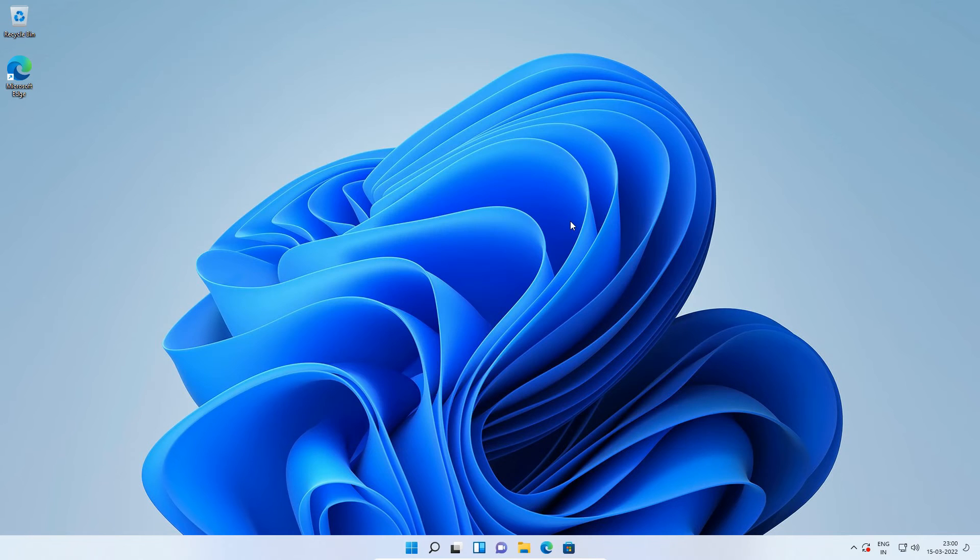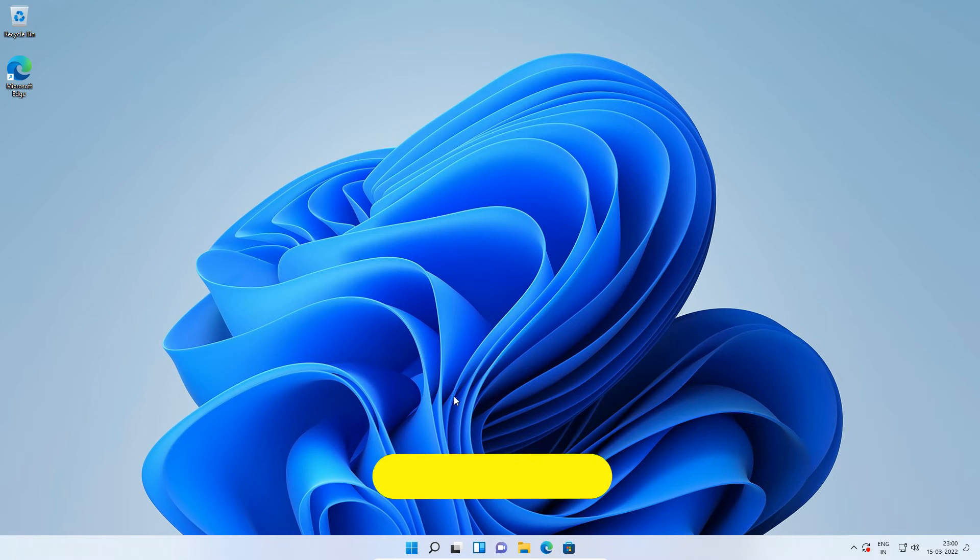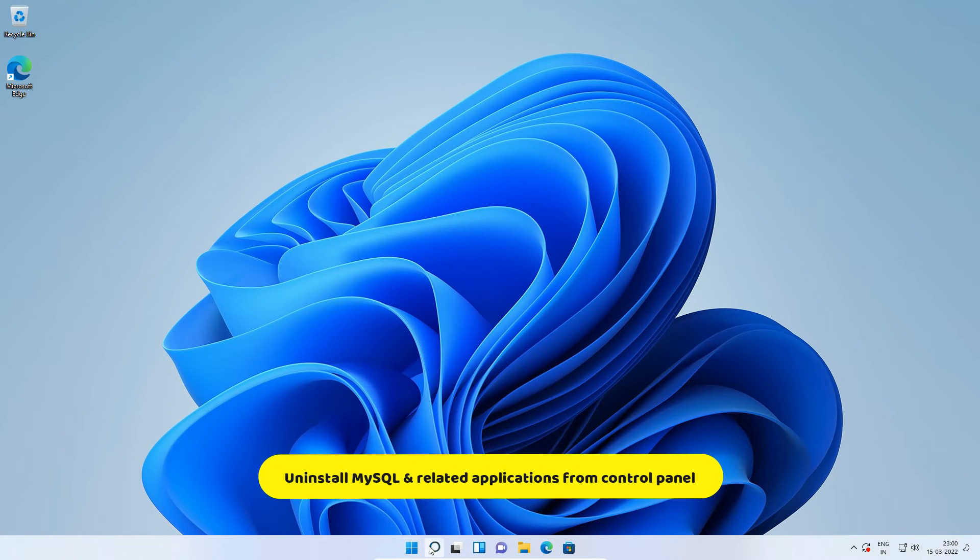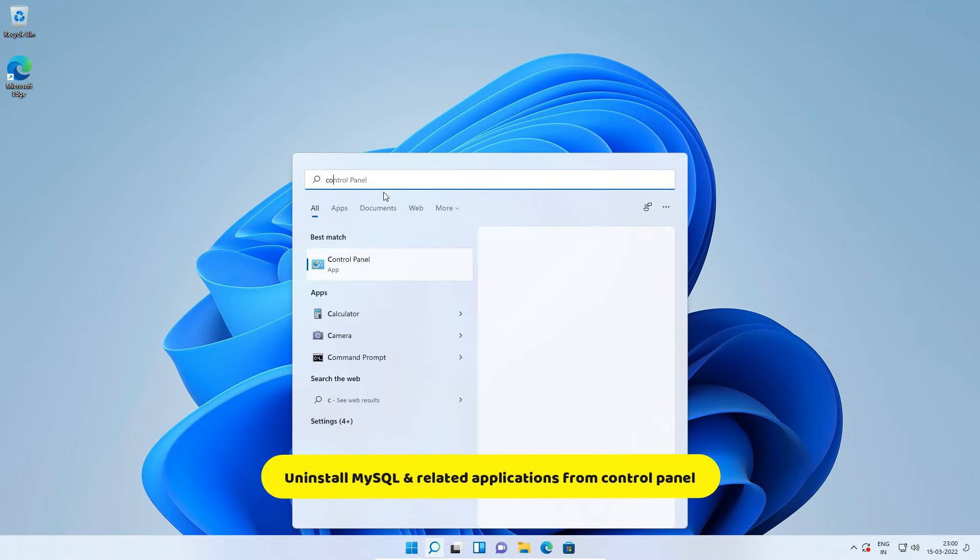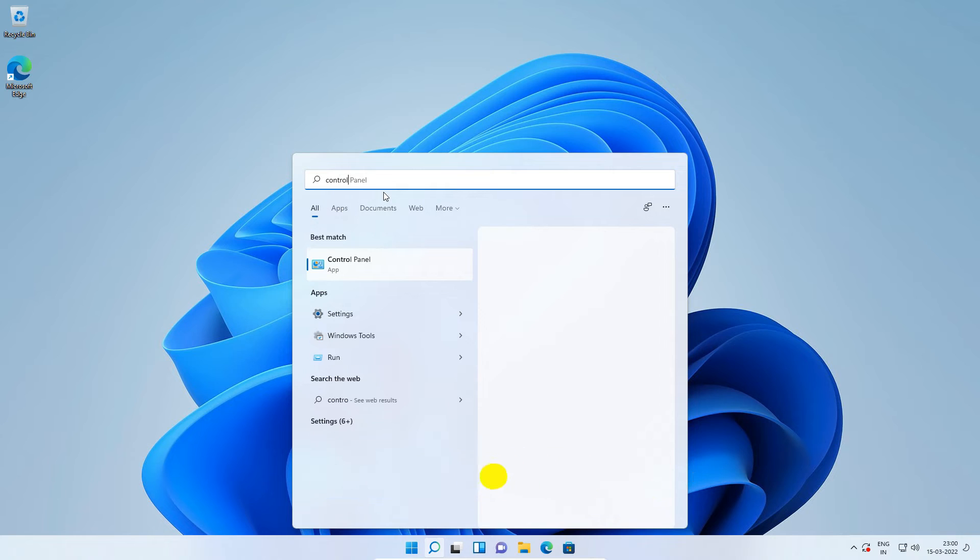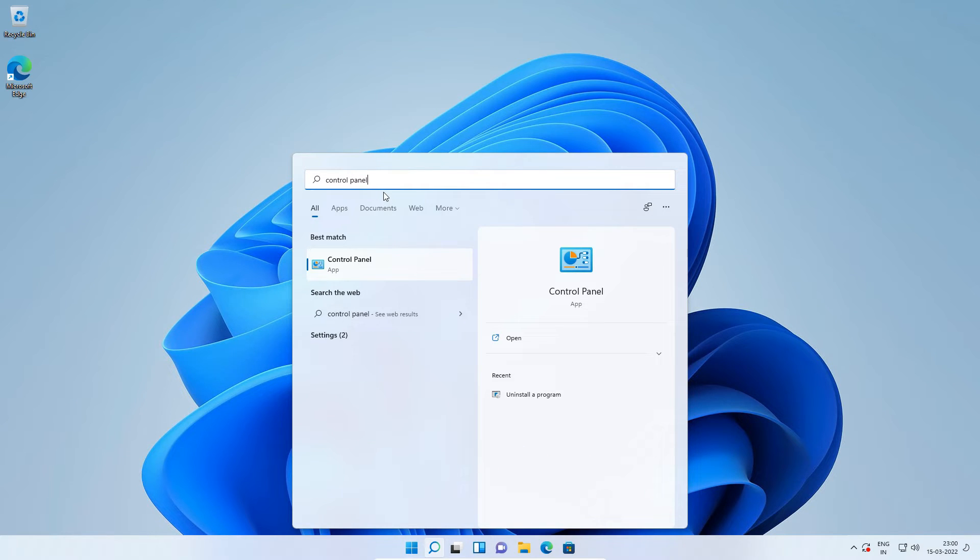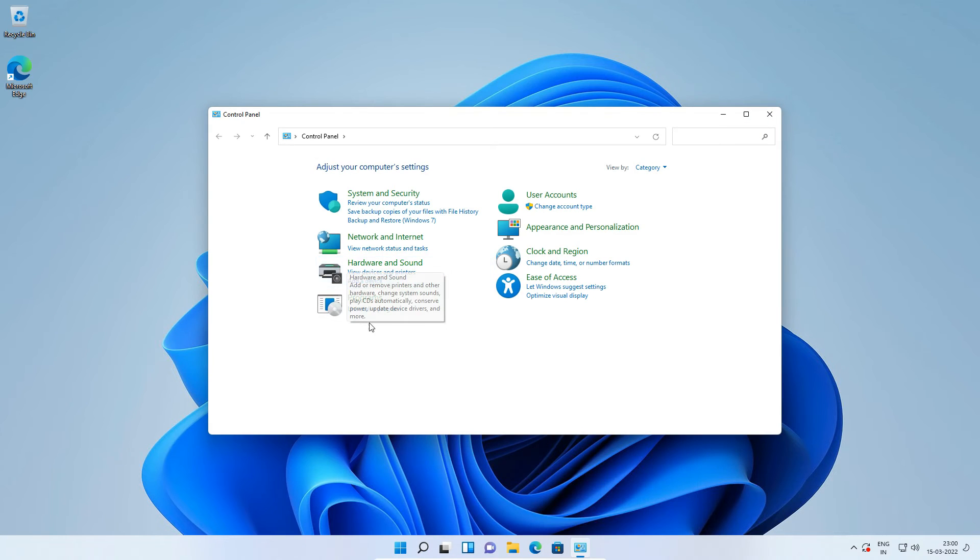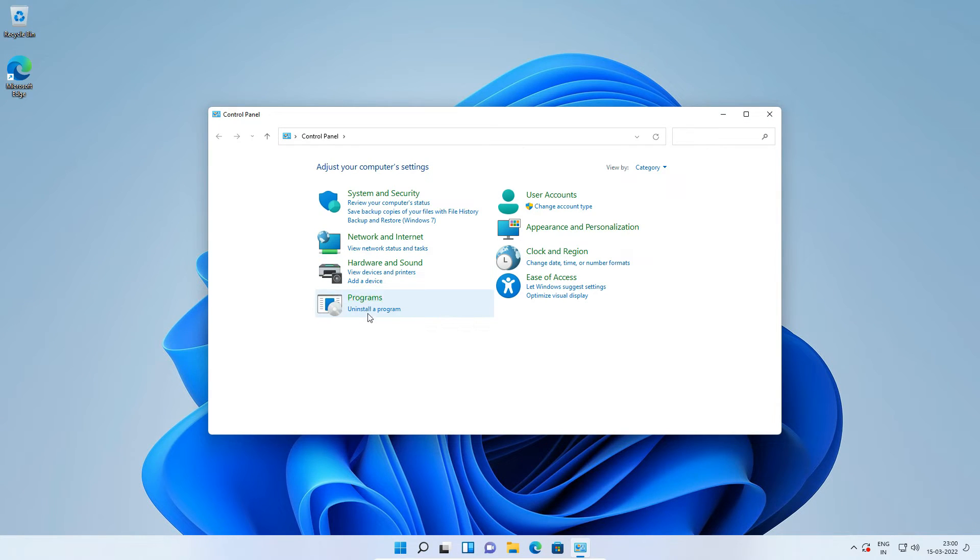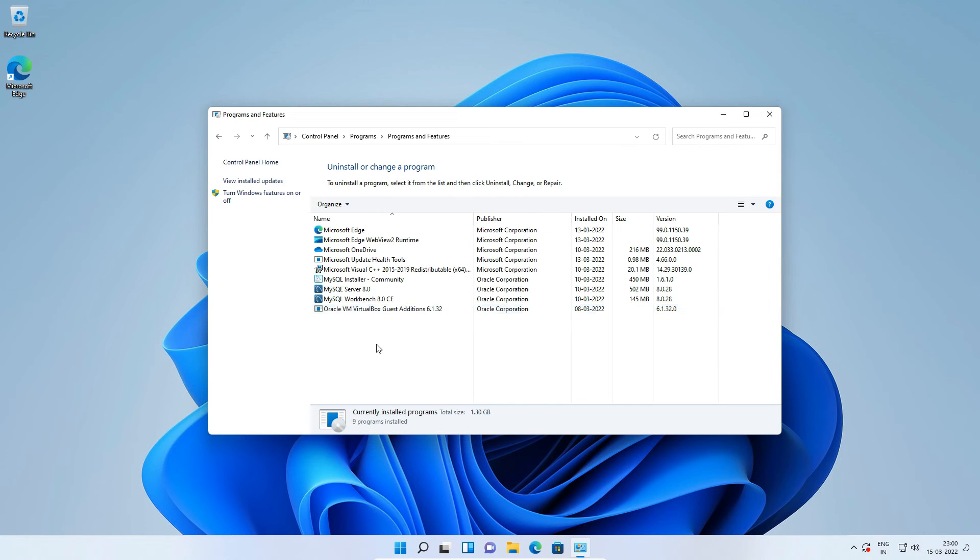Now on Windows 11 search, enter control panel. Click the control panel icon to open the control panel window. On control panel window under programs, click to open uninstall a program window.